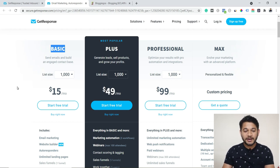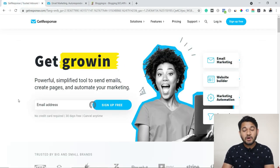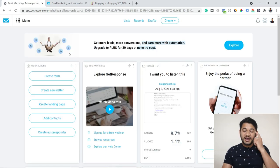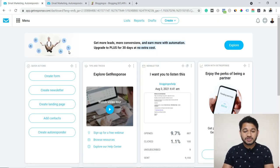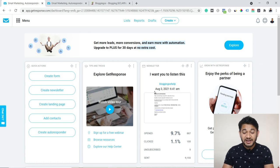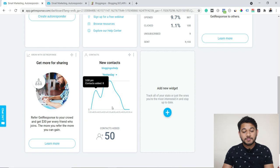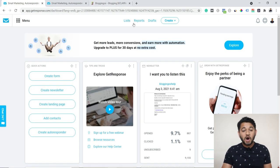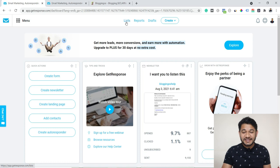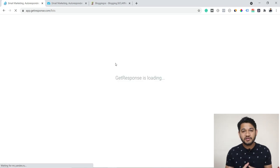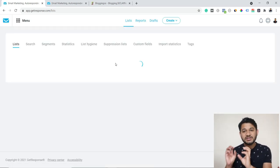The link is in the description in case you want to sign up. Now let's look at what it looks like inside the tool. When you log in to your GetResponse account, you'll see your dashboard showing emails you've sent, engagement stats, and how many new contacts have been added to your list. At the top you can see the 'List' option — if you click it, you'll see all the lists you have created.